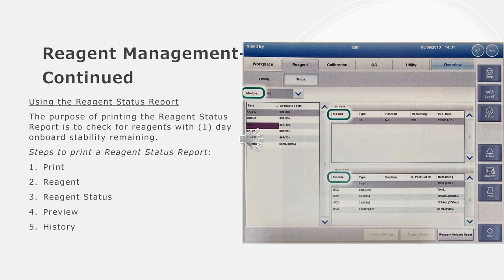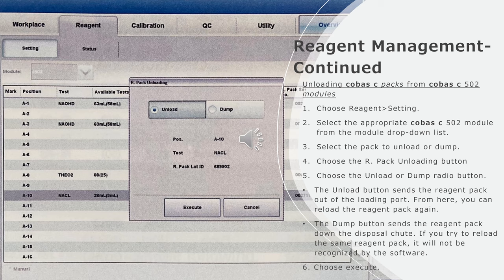Using the reagent status report: The purpose of printing the reagent status report is to check for reagents with one day onboard stability remaining. Steps to print a reagent status report: Go to print button, then choose reagent, reagent status, preview, and then history.